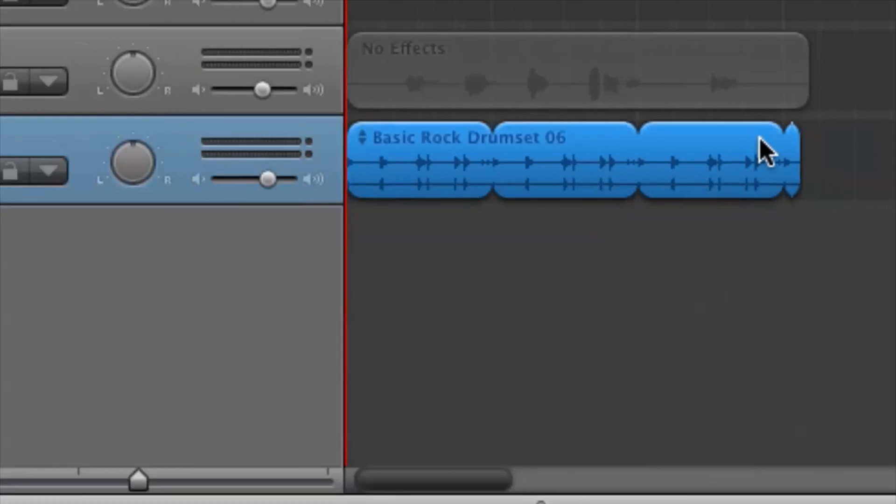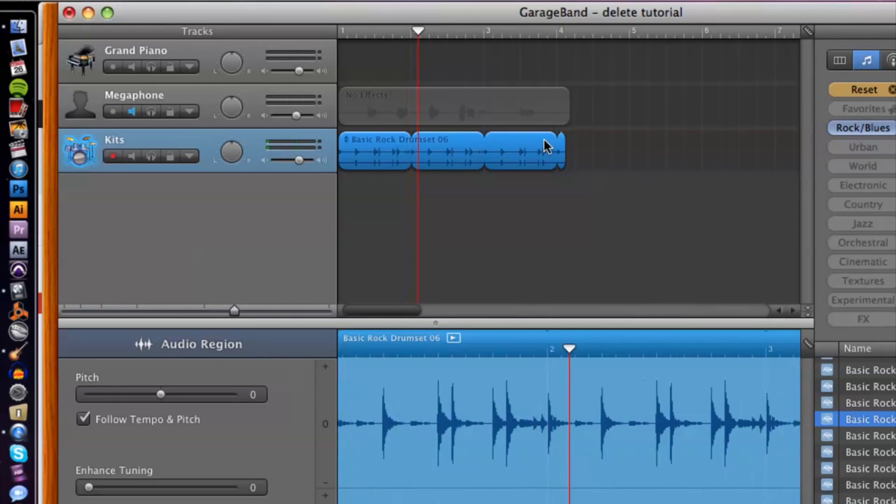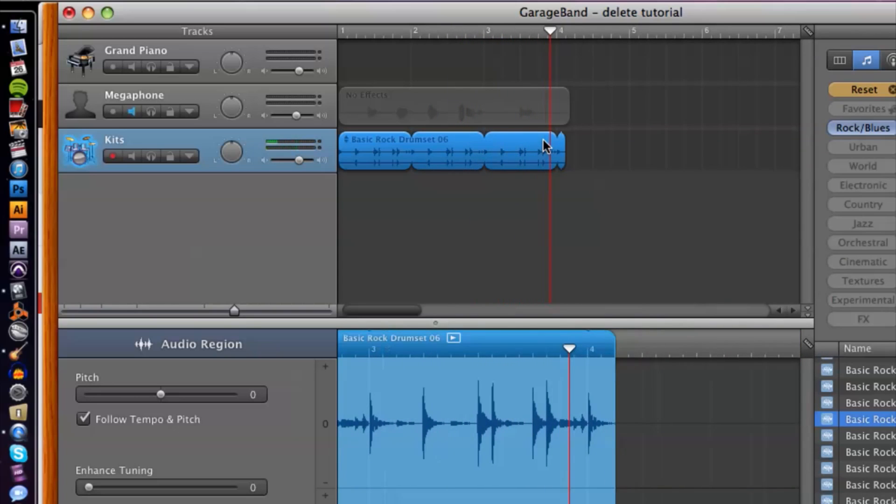Let's take a listen. Pretty cool! And that's basically it — that's how you add percussion, in this case a drum set, to your project. You can pick and choose and sift through what the library has to offer. If you have any other questions, please let us know, and thank you for watching.